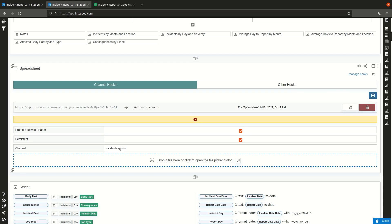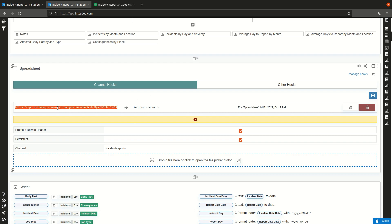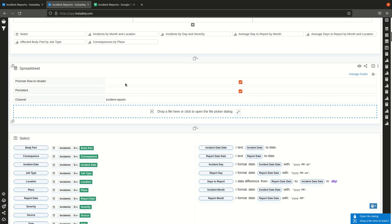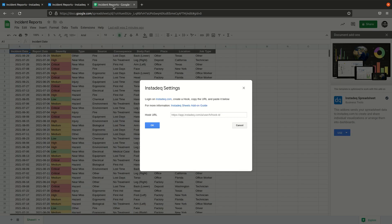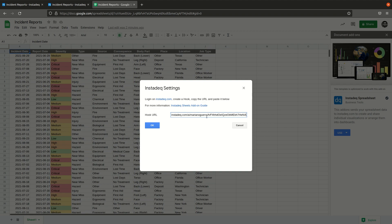Now we need to copy this. You can either select it and copy it or you can click here on the copy button, and we can close this and go to the settings for our add-on.